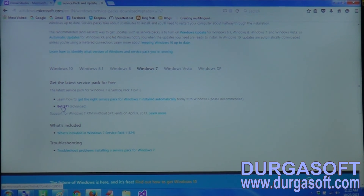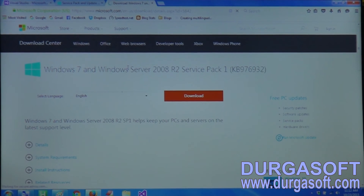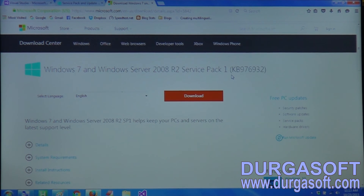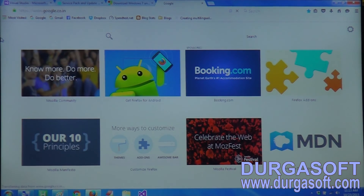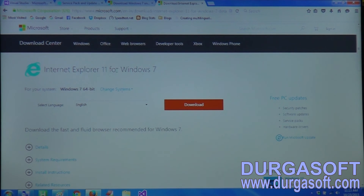Once you click on that, it will take you directly to the download section for Windows 7 and Windows Server 2008 R2 Service Pack 1. Download and install that file. Once that installation is complete, go to Google and search for Internet Explorer 11, download and install it as well. Then you can proceed to the Visual Studio installation.